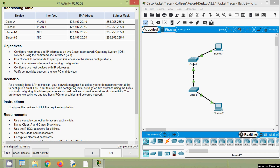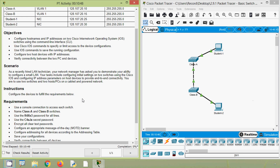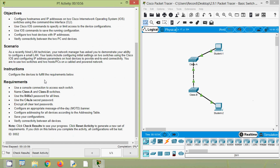A recently hired LAN technician — your network manager has asked you to demonstrate your ability to configure a small LAN. Our tasks include configuring initial settings on two switches using Cisco IOS and configuring IP address parameters on host devices to provide end-to-end connectivity. We will use two switches and two PCs on a cabled and powered network. Since we have already done basic configurations and console connections in previous Packet Tracer activities, this activity will be more easy for us.